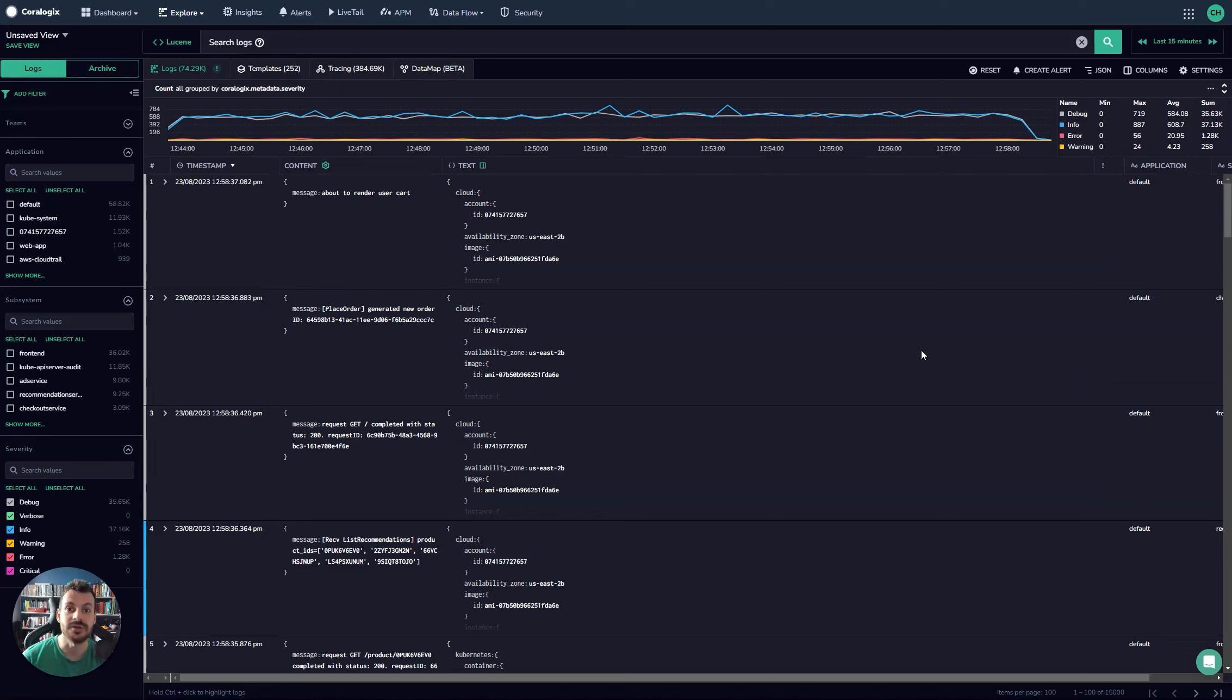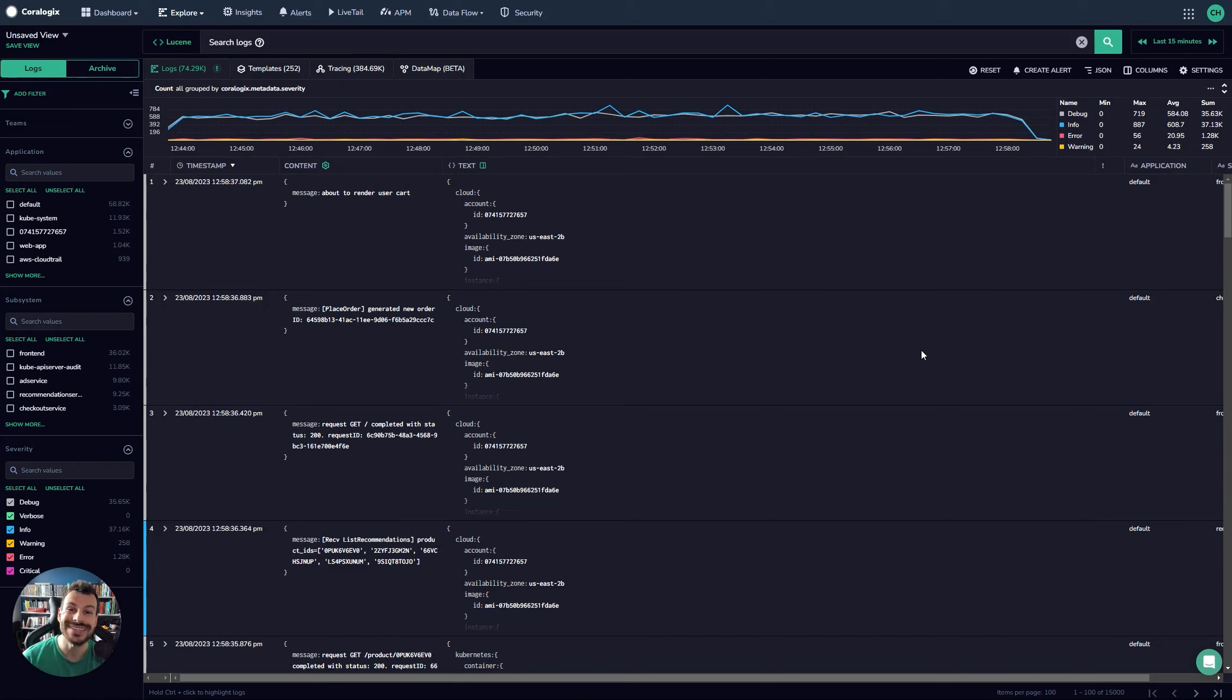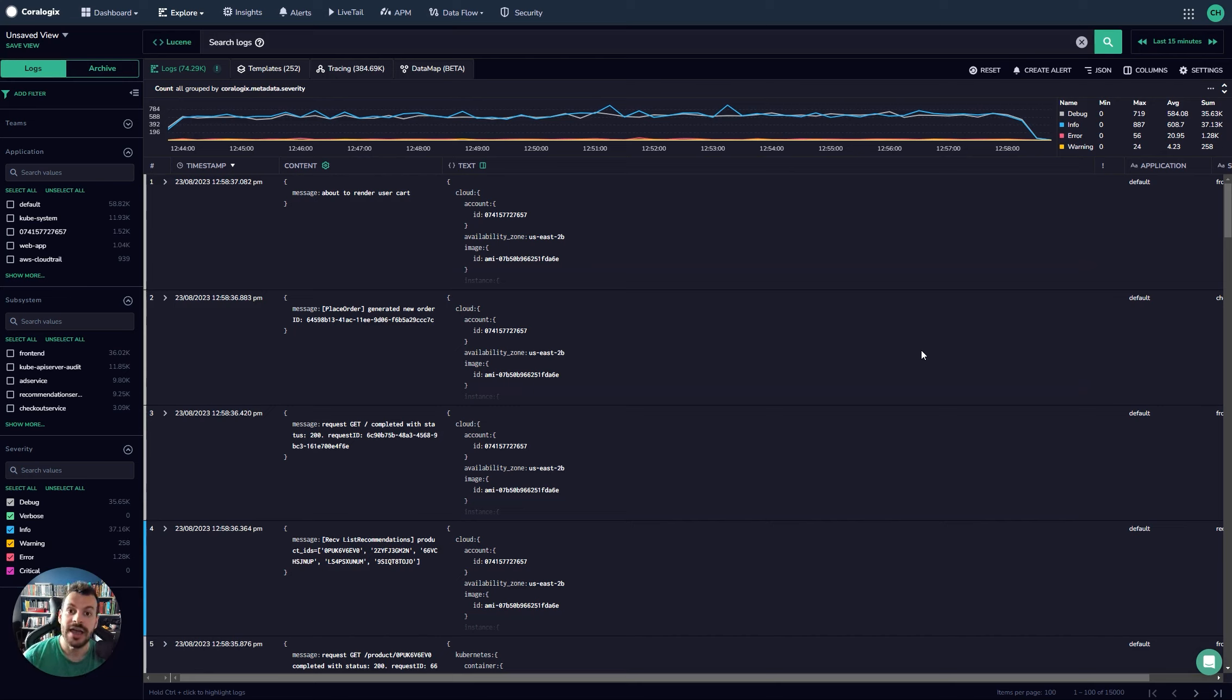Today we're going to explore CoreLogic's Remote Query. CoreLogic's Remote Query allows customers to send data to an archive, which is object storage in their own cloud account, whether it's GCP, AWS, or Azure, and then it can be queried directly from the CoreLogic's UI without the need to ever index that data.